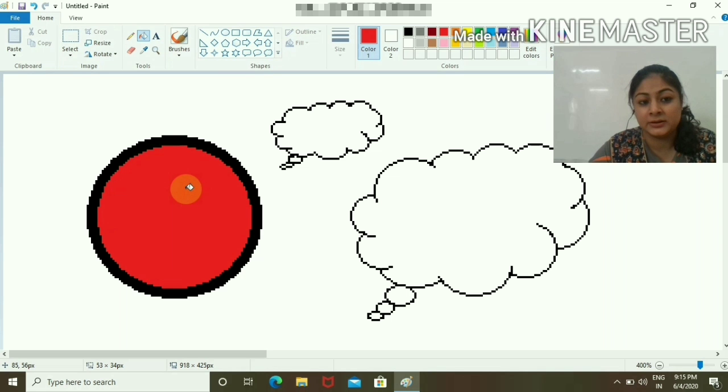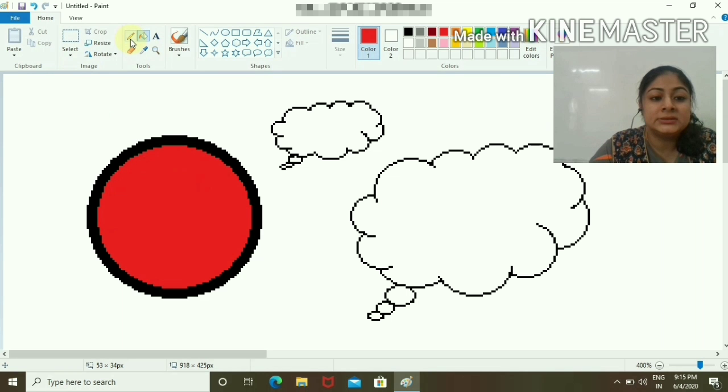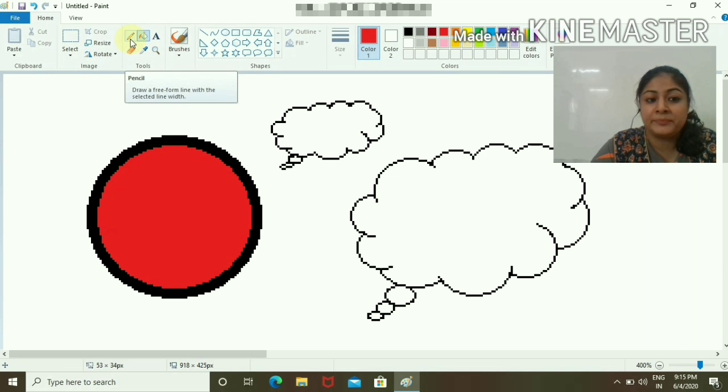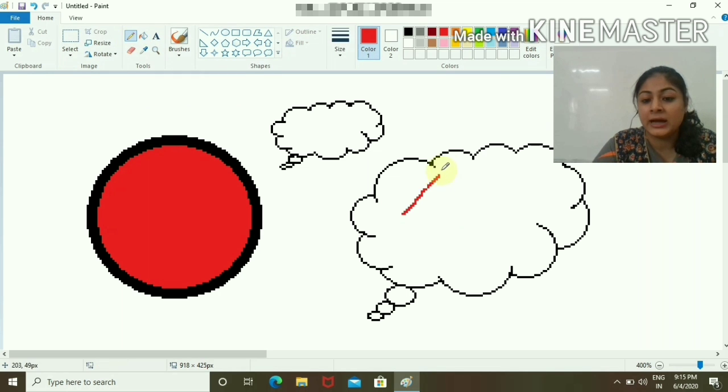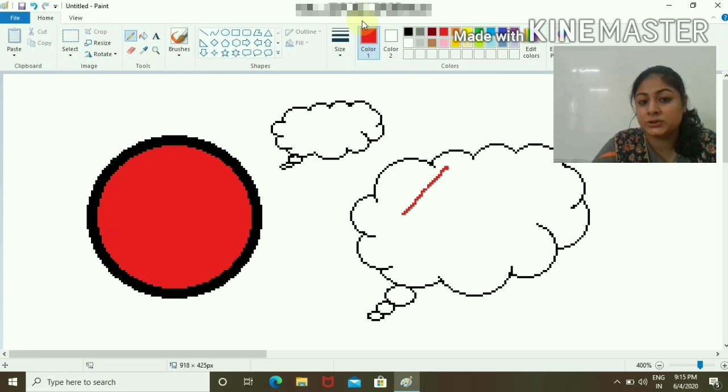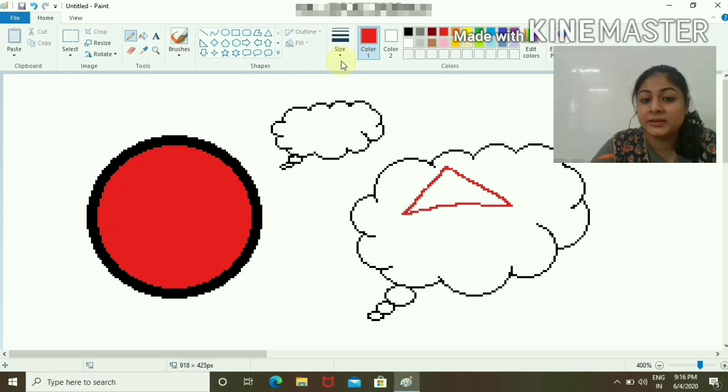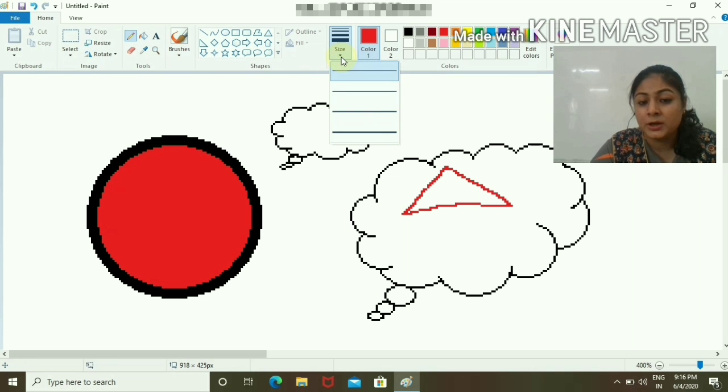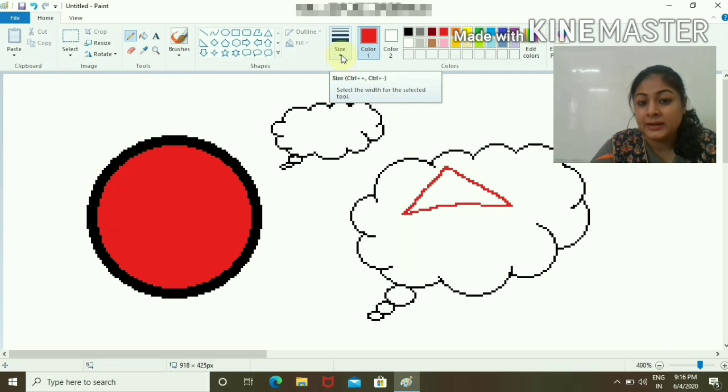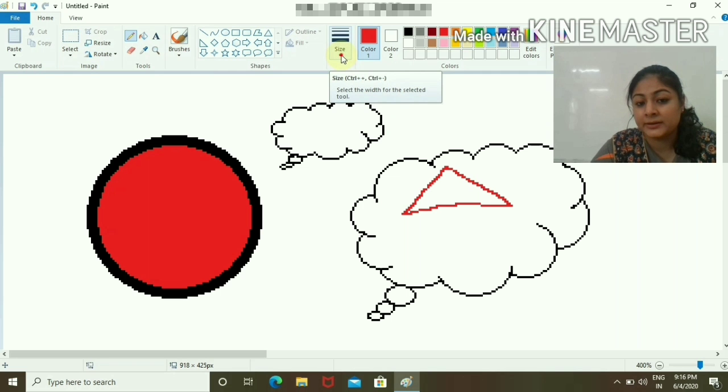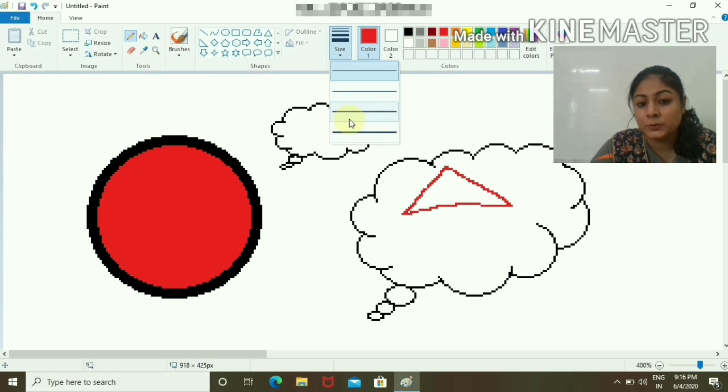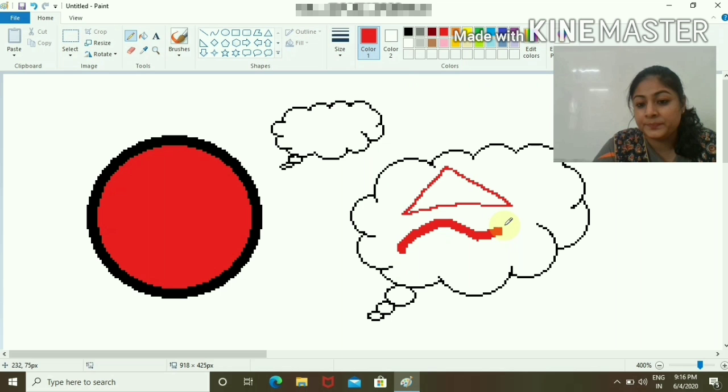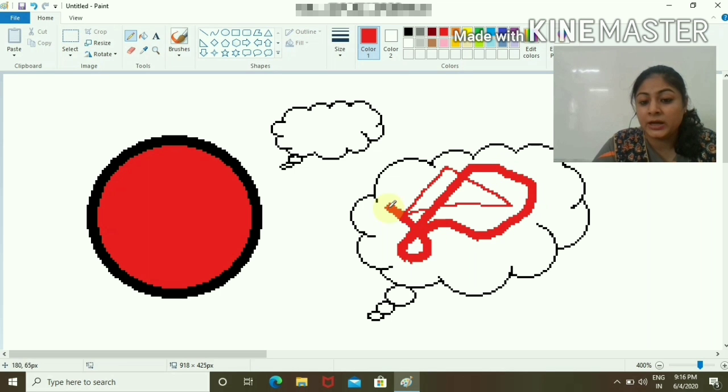This is the Pencil tool. I have chosen red color. This is the Selection tool. You can increase and decrease the size of the brush using this option, or you have the shortcut keys Control Plus and Control Minus.